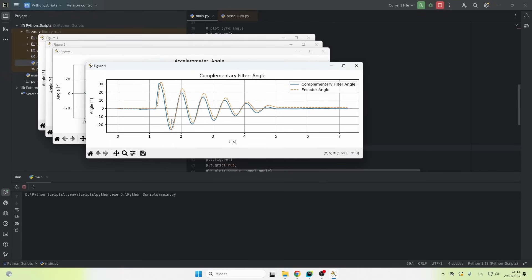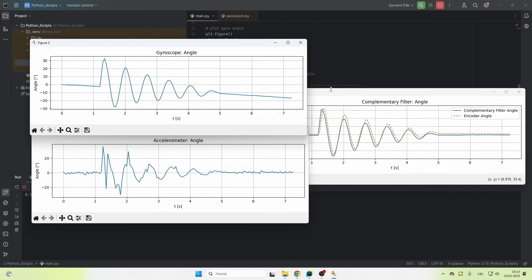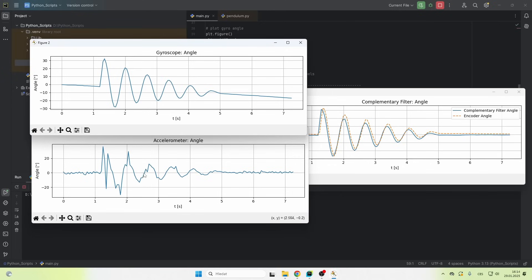The orange curve is the encoder angle. That's what I'm comparing the filtered angle to, which is the blue curve. You can see it's pretty similar. So we did a good job. And now we can really see what the complementary filter does. It captures the short time data from the gyroscope. And to get rid of this downward drift, it uses long term data from the accelerometer.